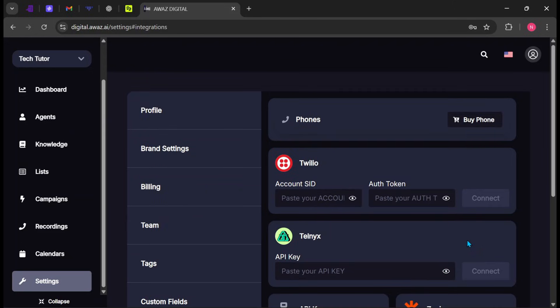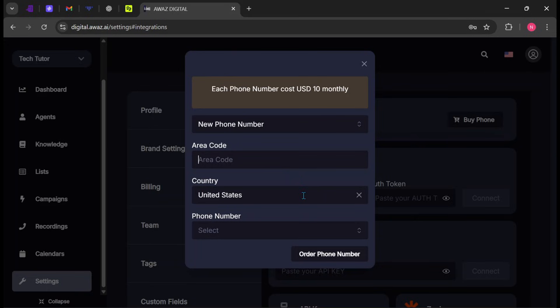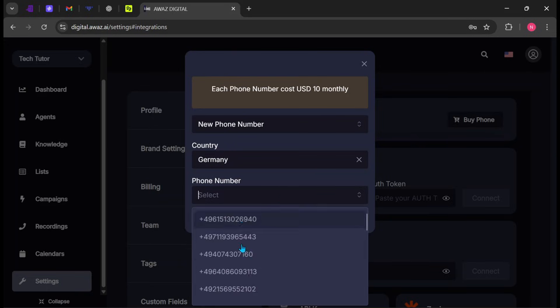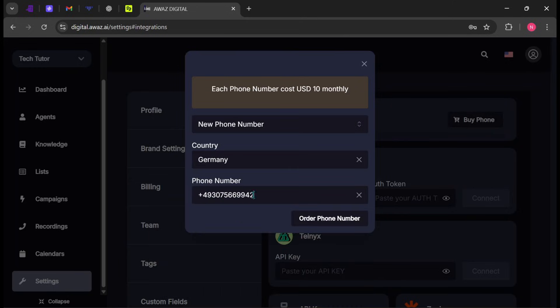To purchase a new phone number or use an existing one, click on Buy Phone. Under New Phone Number, enter your preferred area code or click on the Country option to select the country you want the number from. Next, click on the Phone Number drop-down and choose any available number. When you're done, click Order Phone Number.